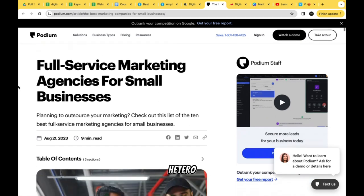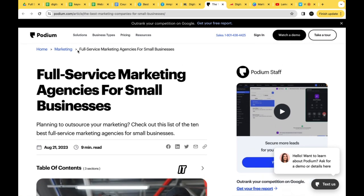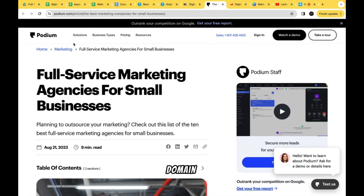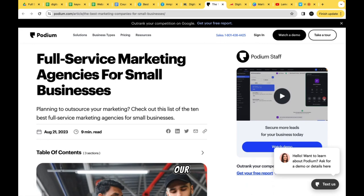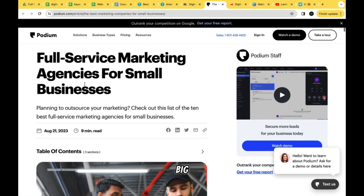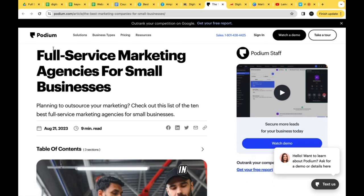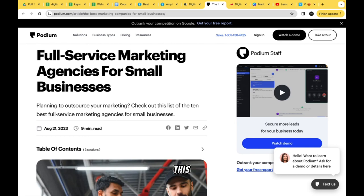So that covers the top nav row. Right underneath we have breadcrumbs — probably the domain, then the category, then this actual blog post. Then we have our nice big bold title: 'Full Service Marketing Agency for Small Business.' Remember, this is the keyword we're actually trying to rank for.